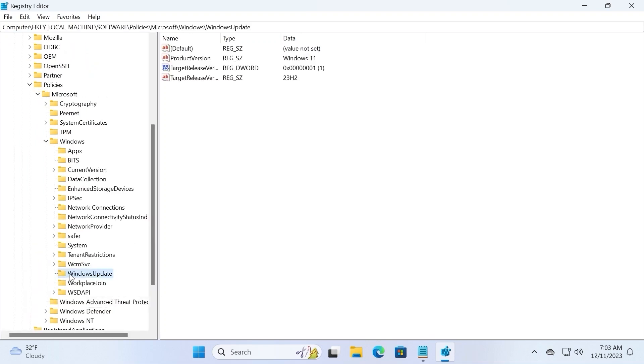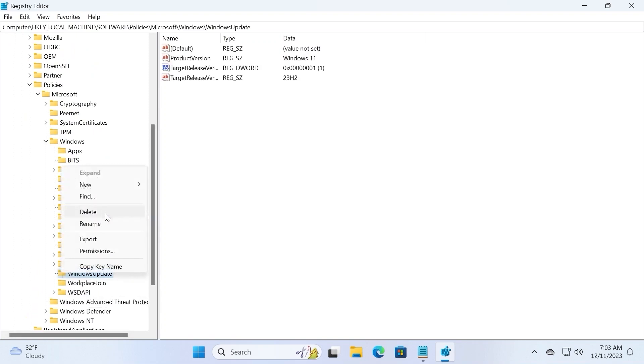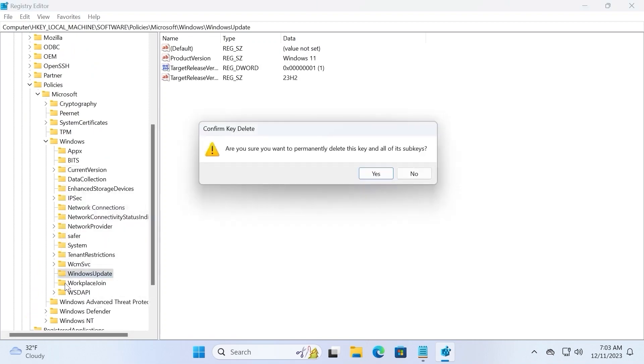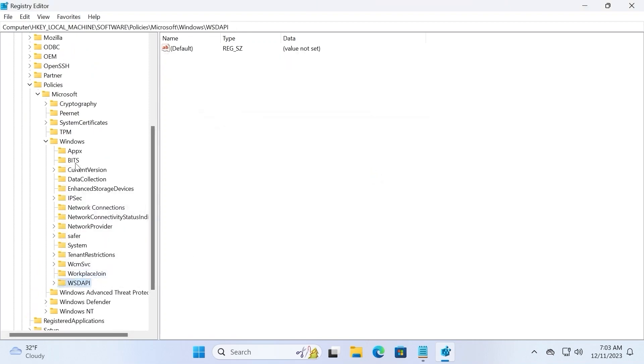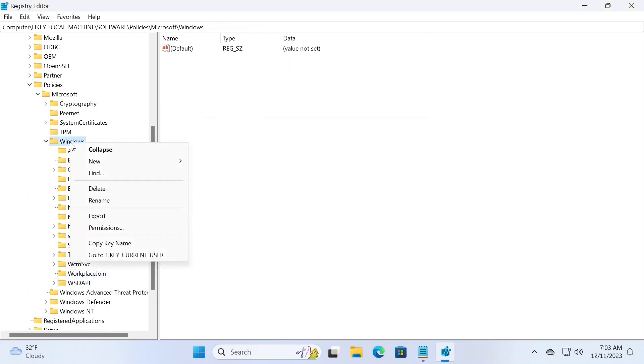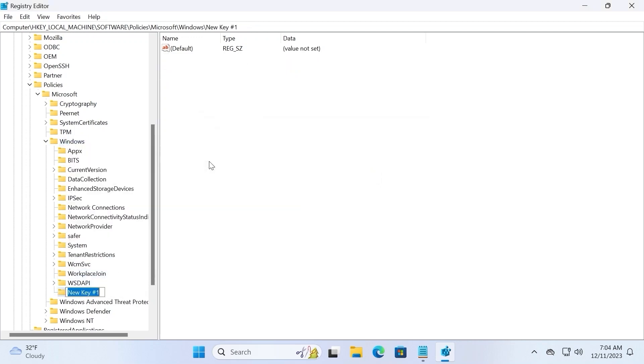Most likely you will see this folder, but if you don't have this folder, windows update, you need to create one. For this you need to click on the right mouse button on windows folder and select new key. Type windows update and click on it. After this,